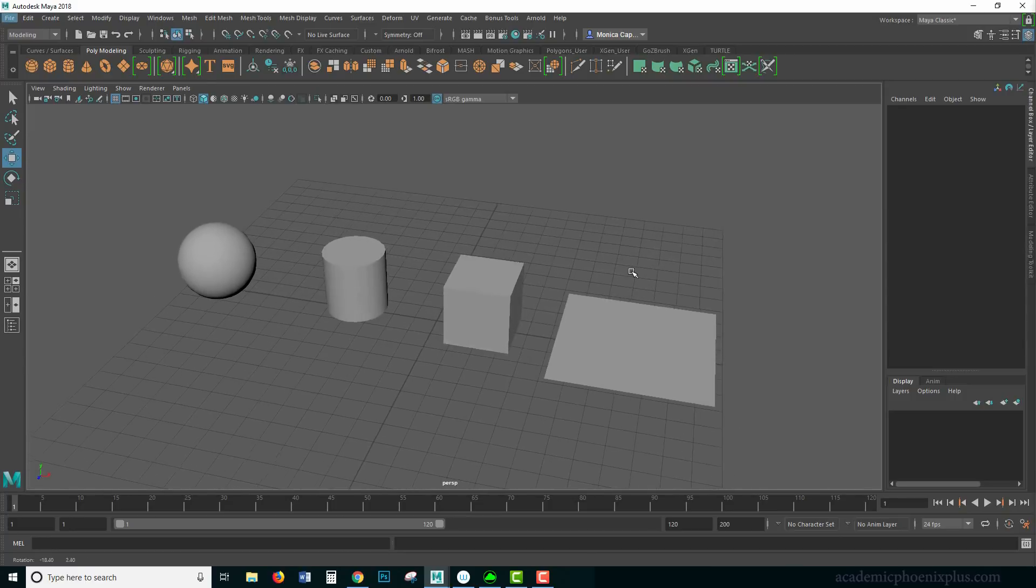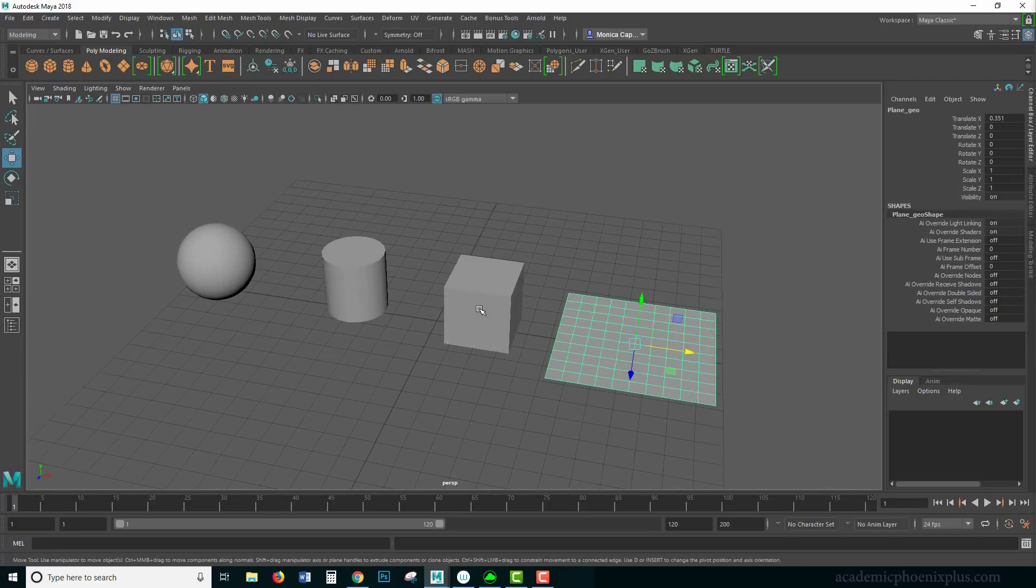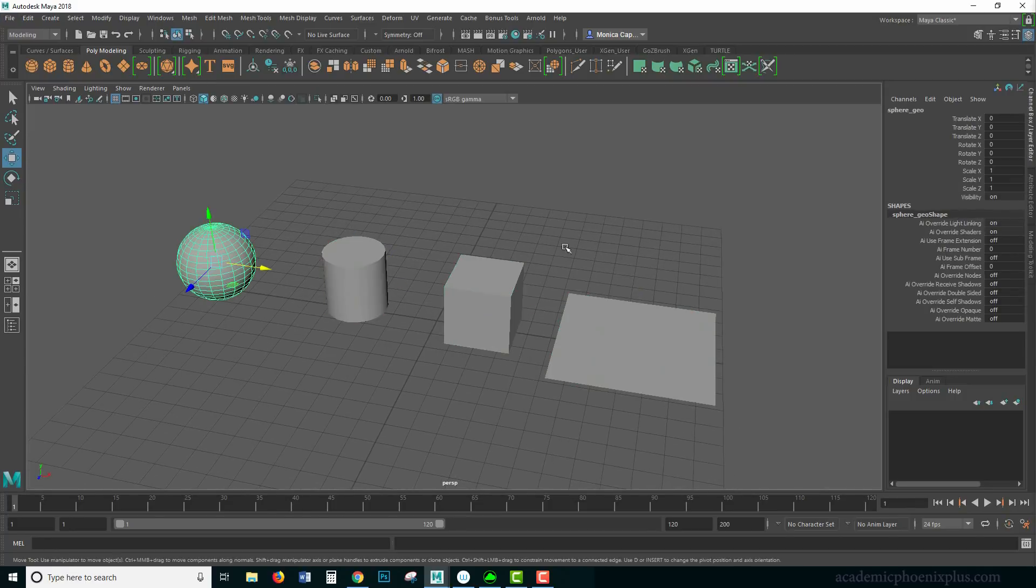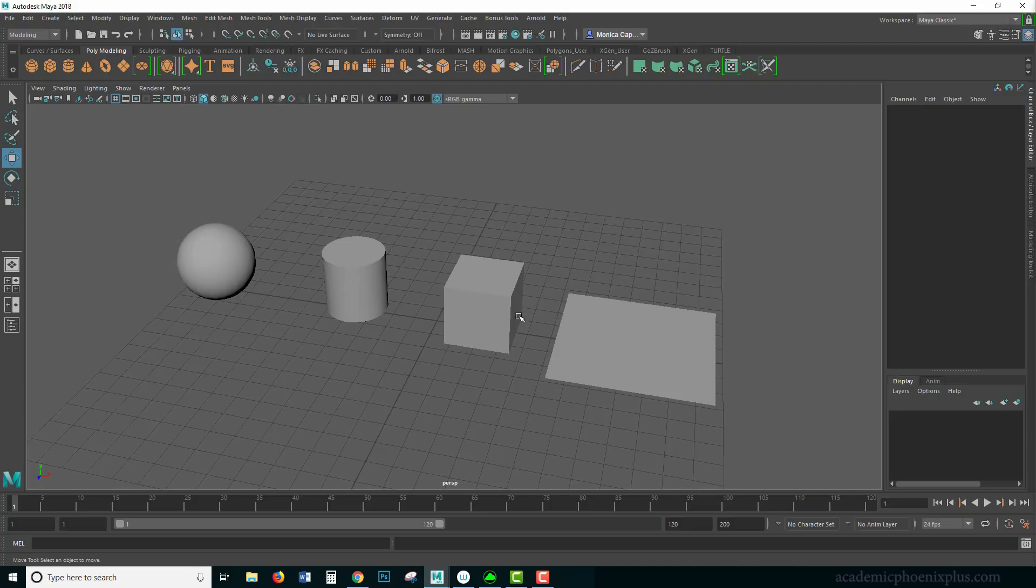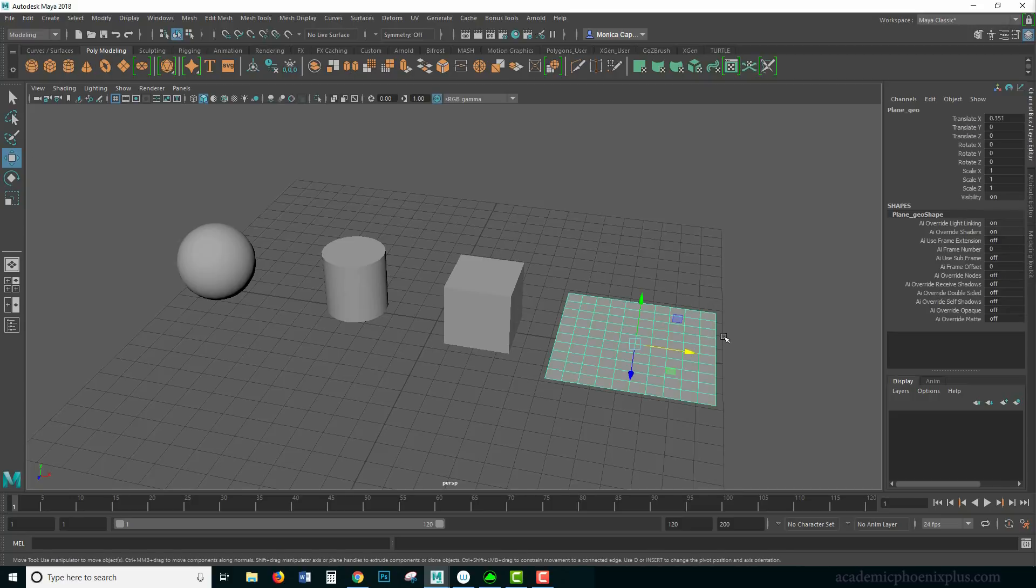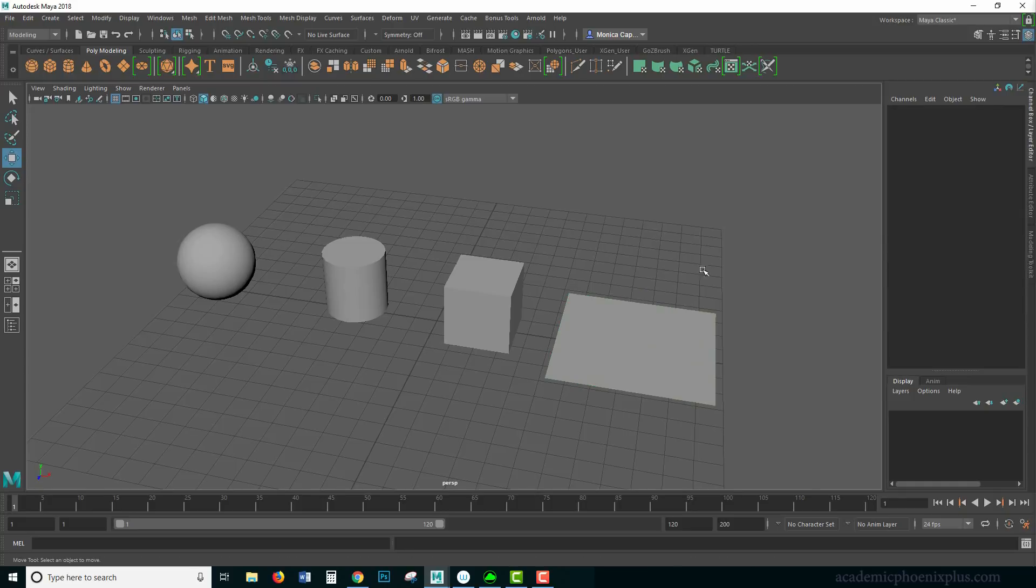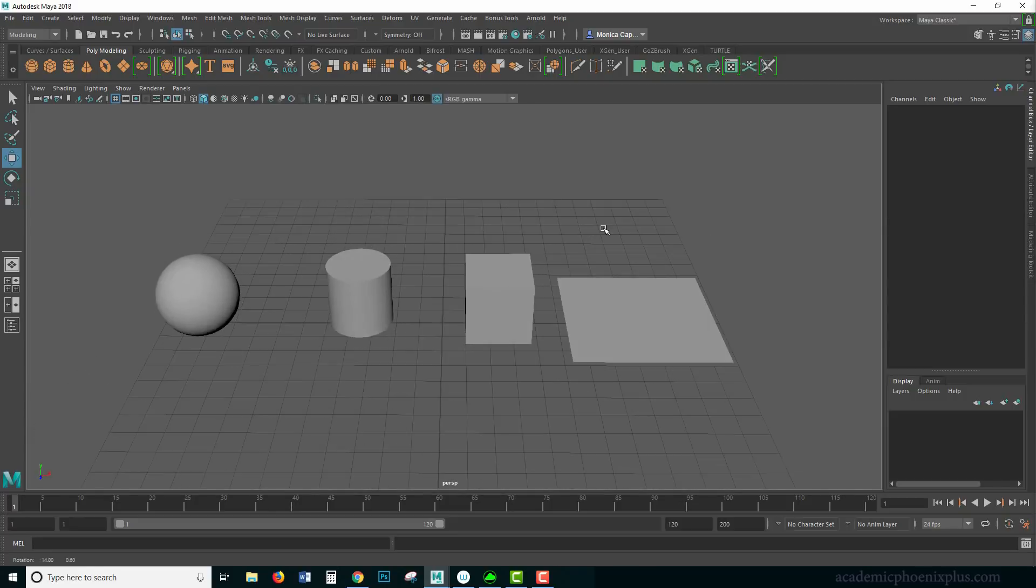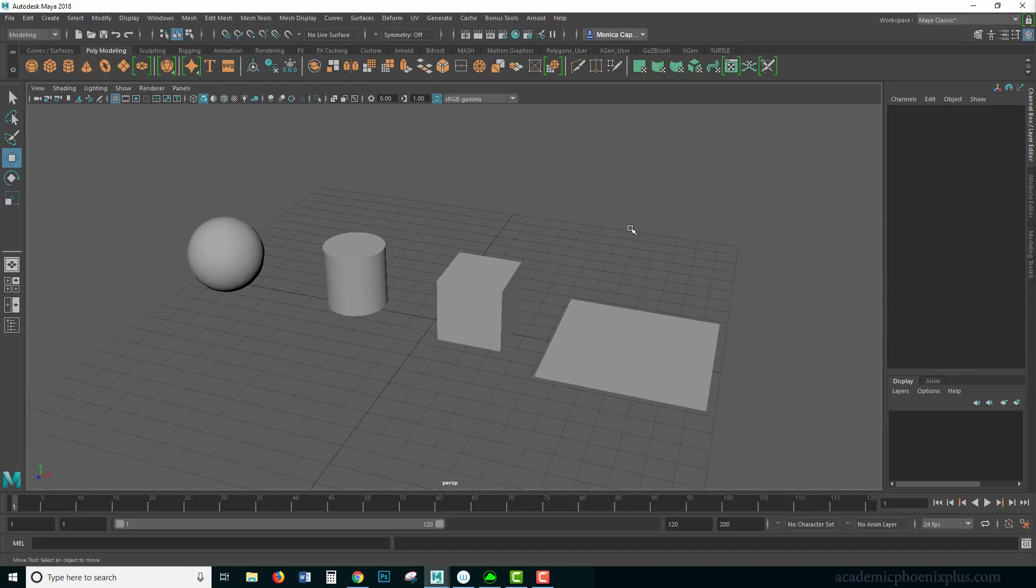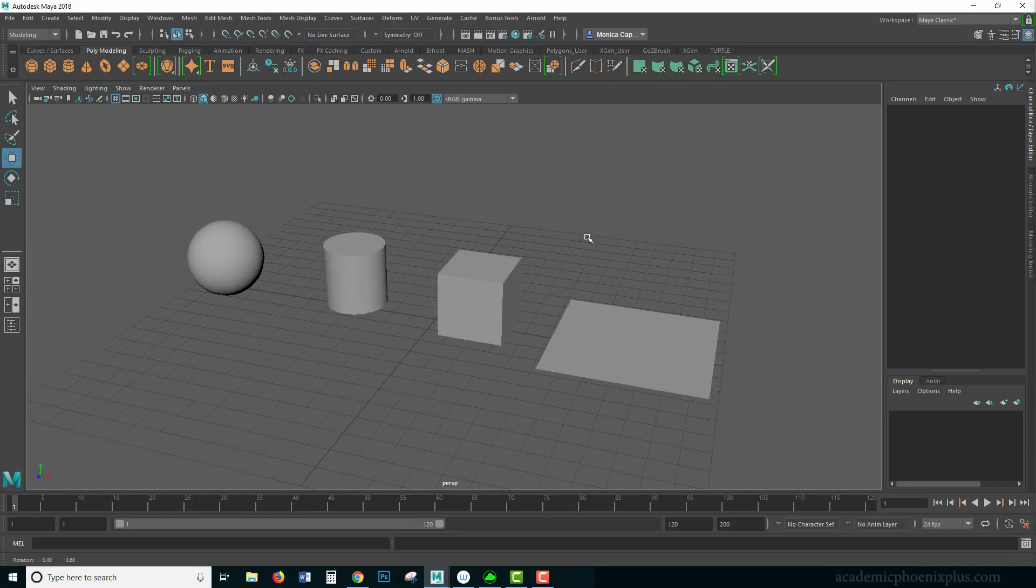So this is a scene, right now we have a plane, a cube, a cylinder and a sphere. You can download this scene at academicphoenixplus.com or you can always just create it yourself because I just used the basic polygon models over here at the top. But in case you don't want to go through all the effort, here you go. I'm all about making it easy for you guys so you can learn as much as you can. If you want to download this, you can find this at academicphoenixplus.com and you can download it for free.